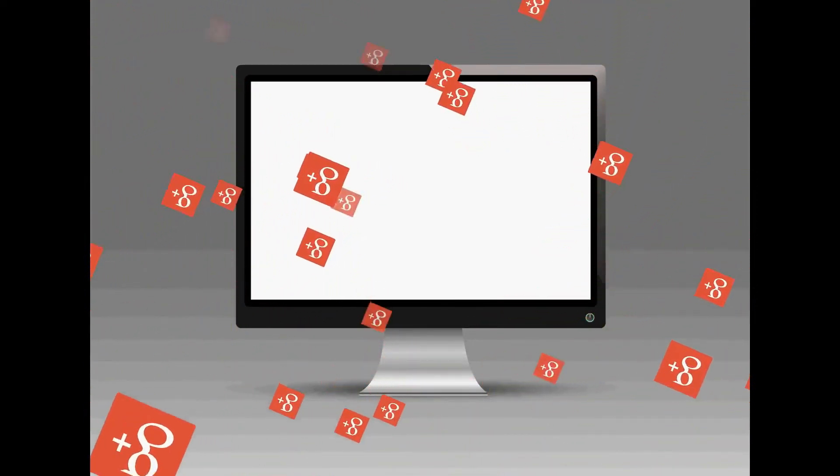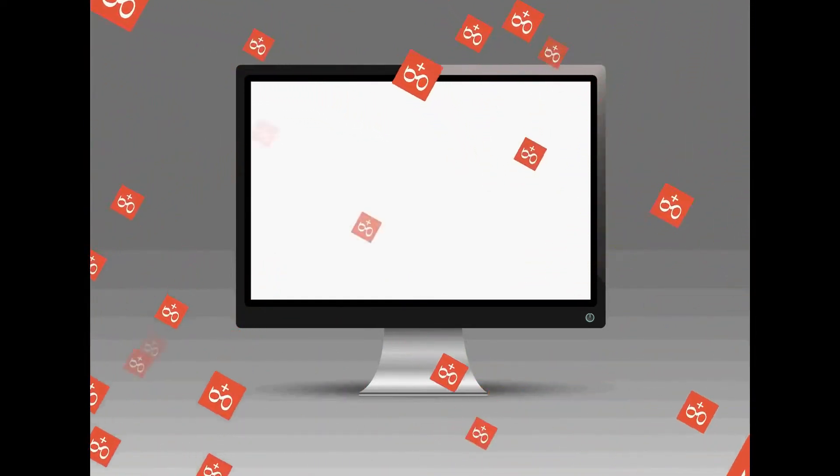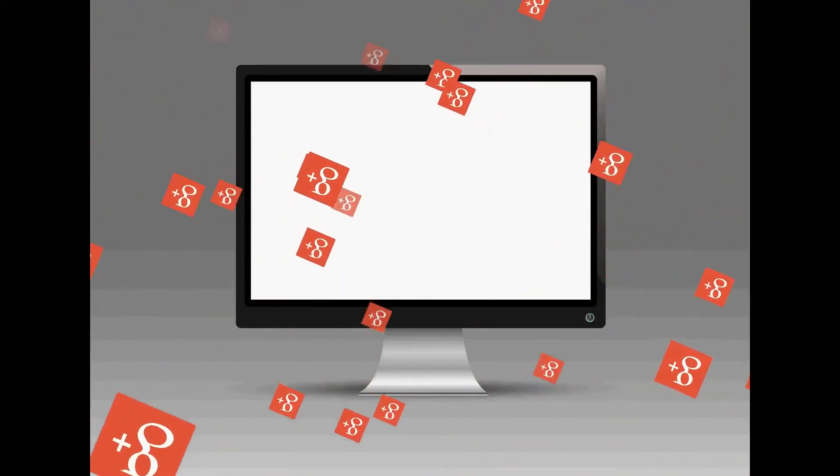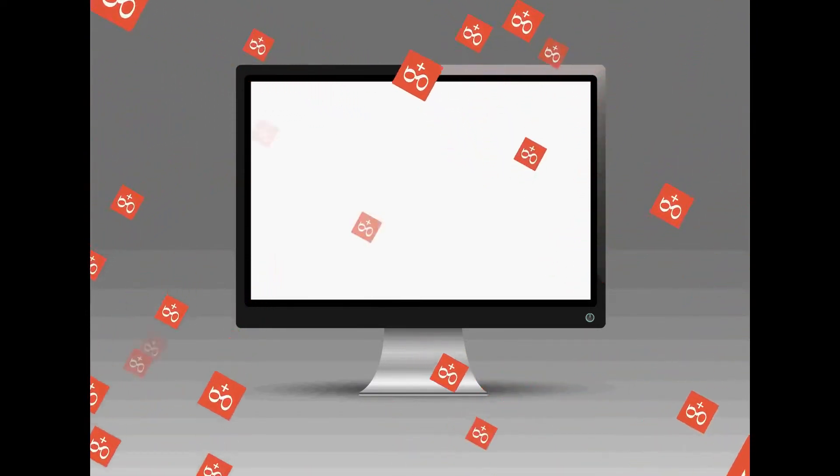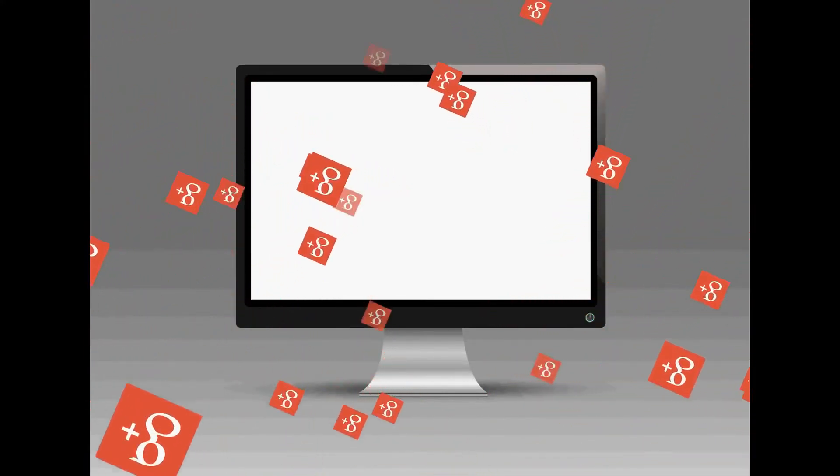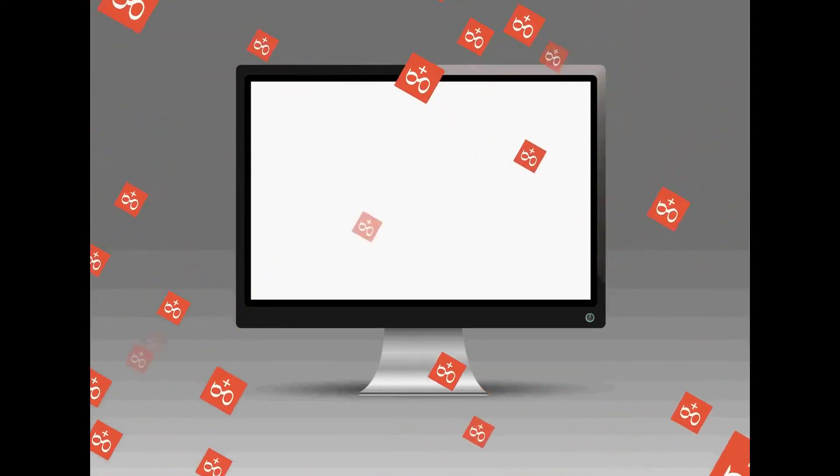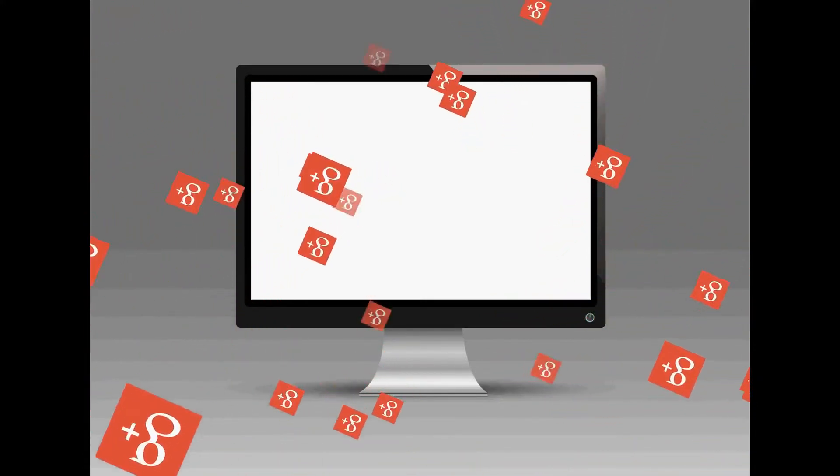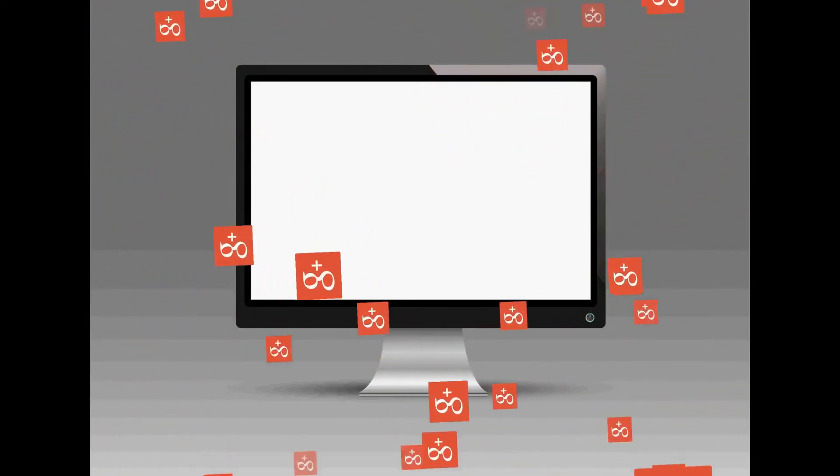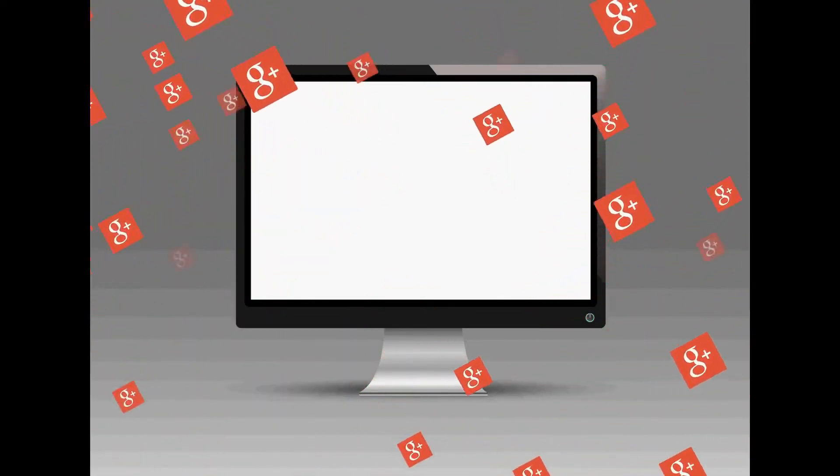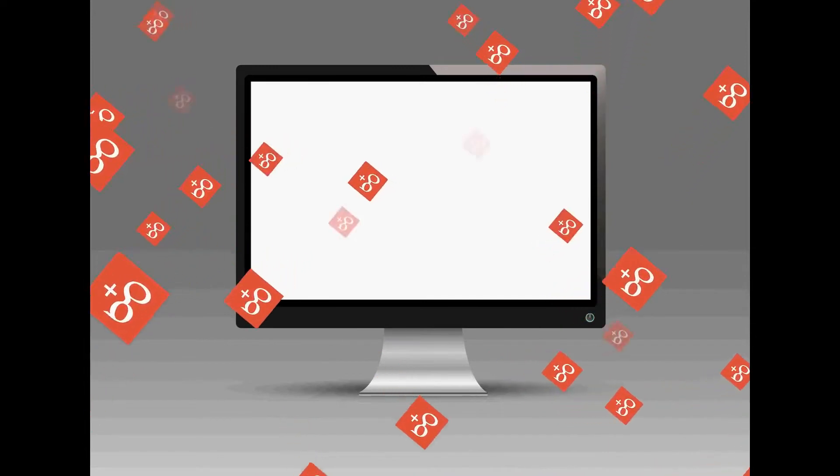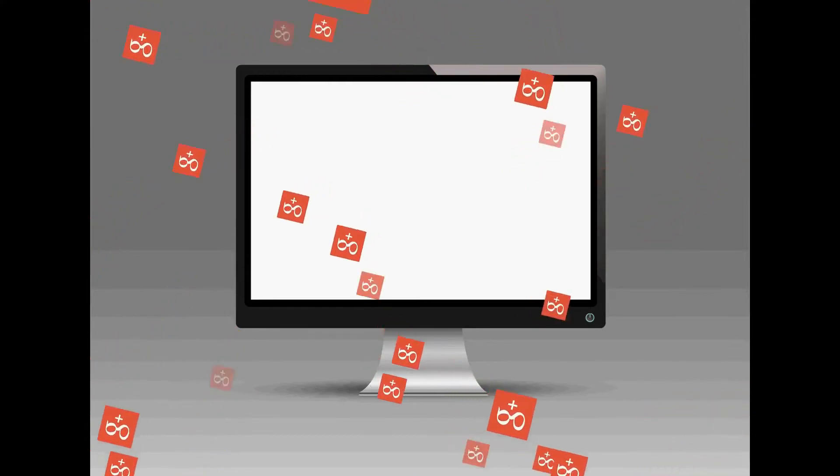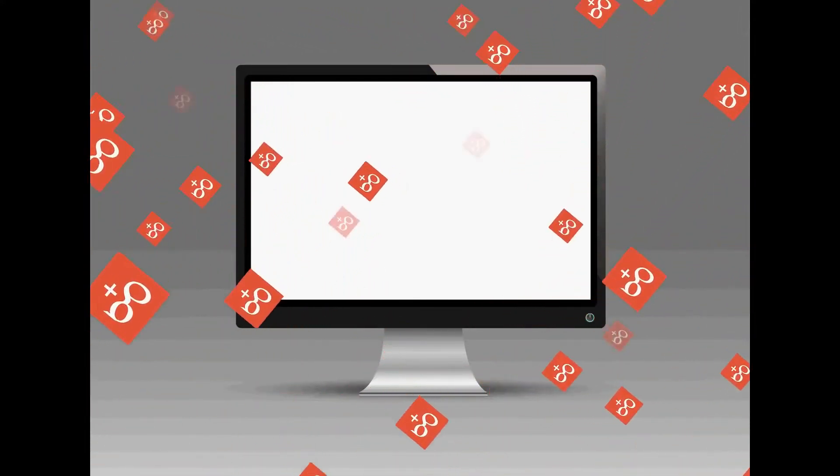When Brin and Page set about organizing the world's information, they made two foundational decisions. The first decision was to make Google's ordering of search results entirely a matter of mathematics. Once software formulas produced search results, Google would not permit any human editing to refine the results. It was also the approach that was best suited to be scalable.